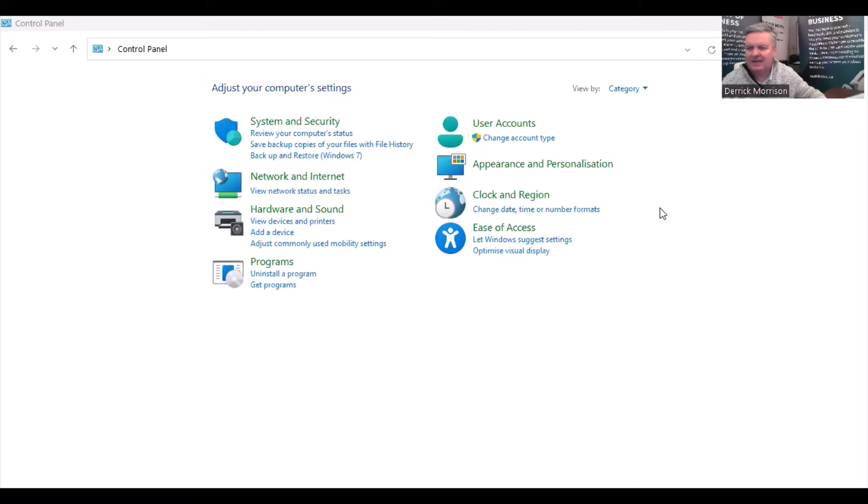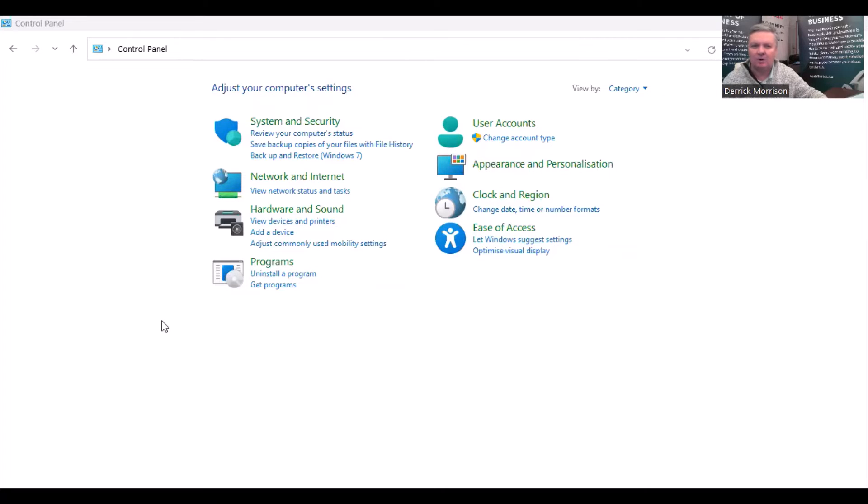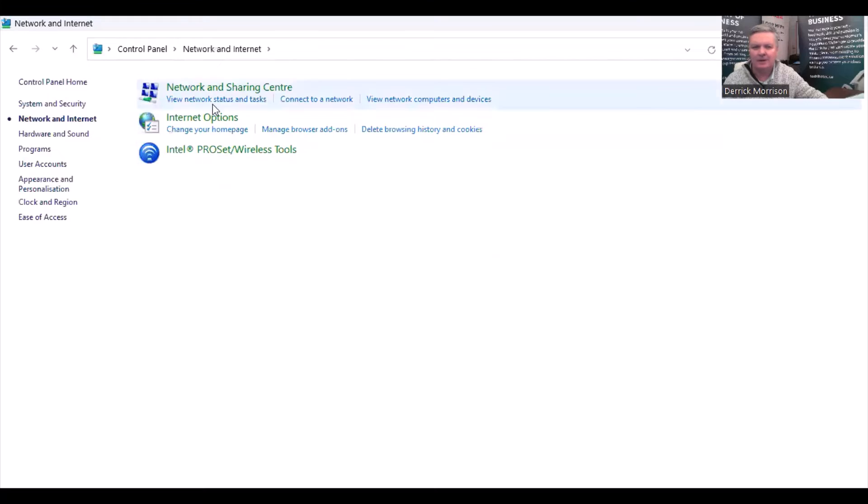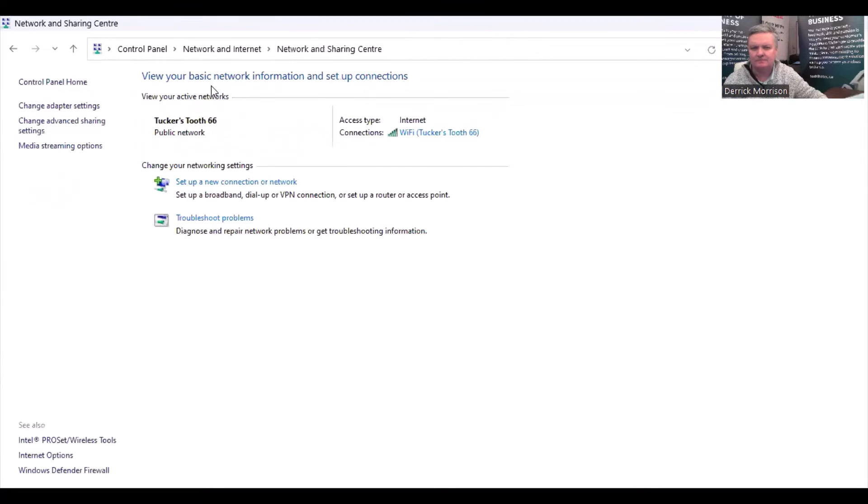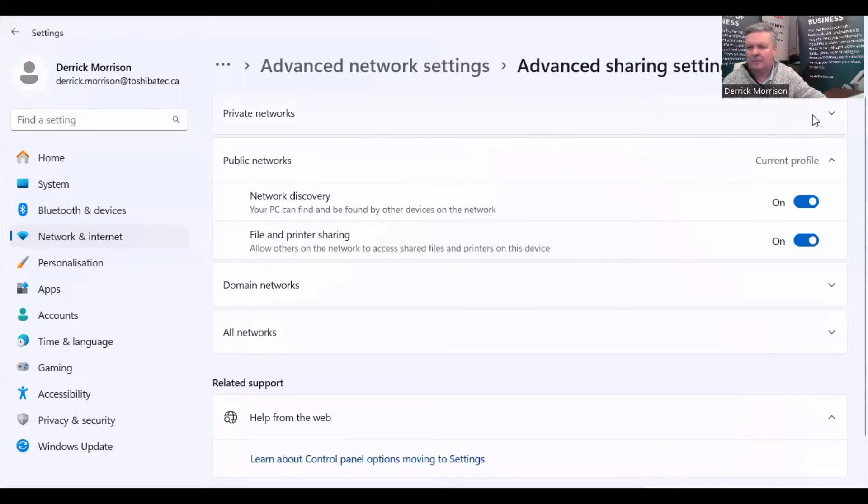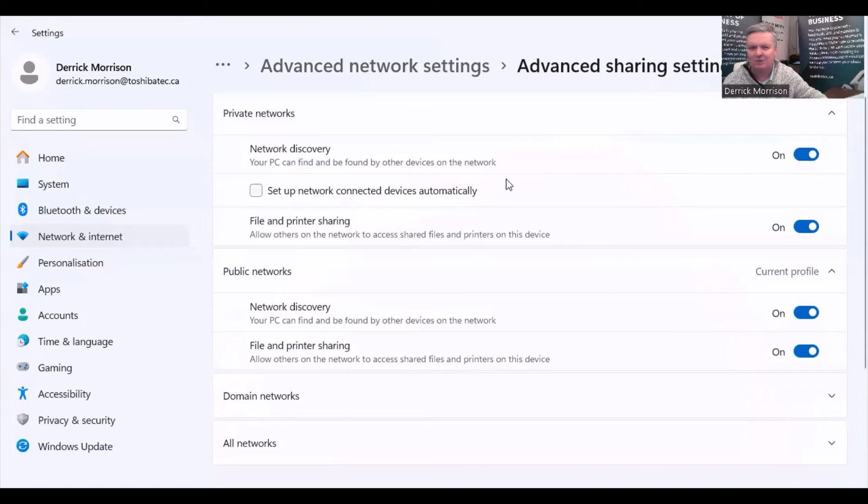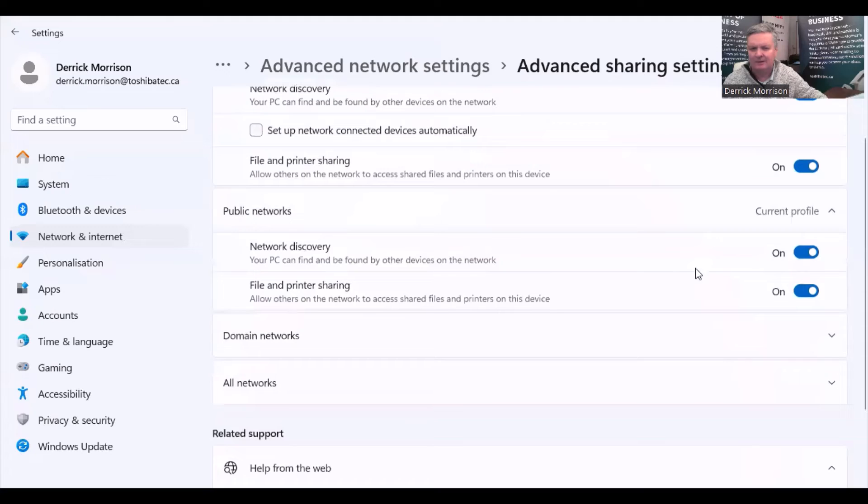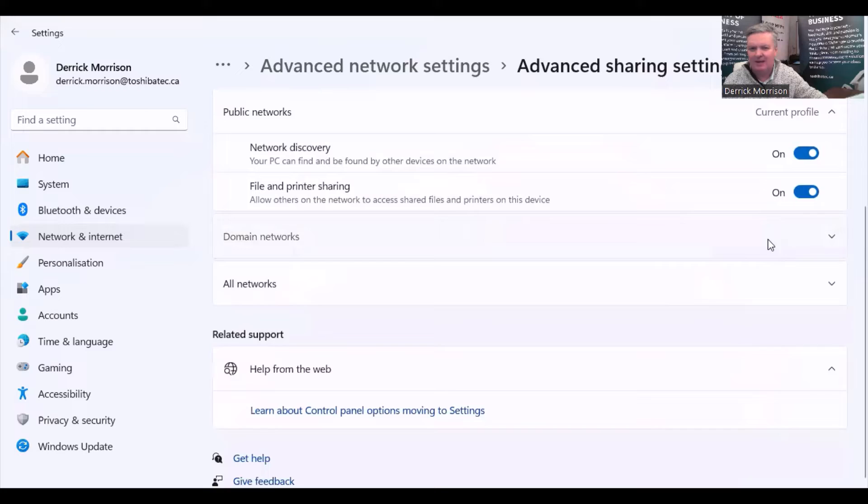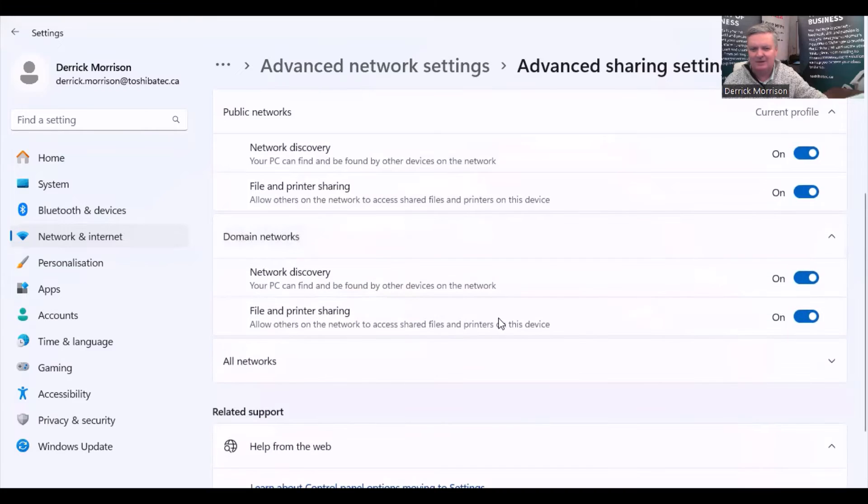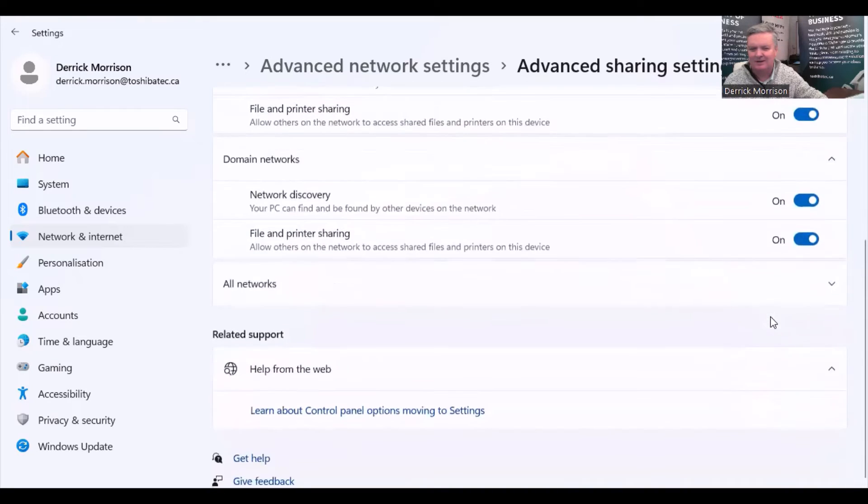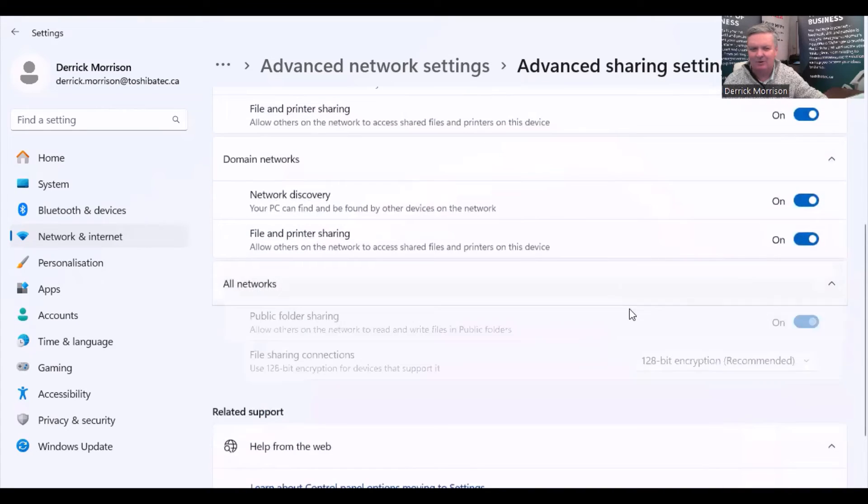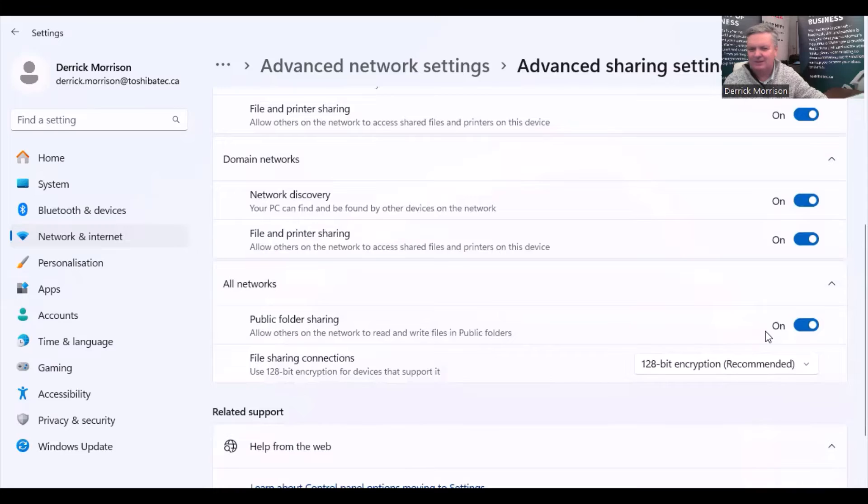To be able to scan to a network folder, you have to make sure that file sharing is turned on. Under control panel, you go to network and internet, network sharing center, and change advanced sharing settings. Under private networks, make sure that network discovery and file and printer sharing is turned on. Under public networks, file and printer sharing is turned on. Under domain networks, file and printer sharing is turned on. And all networks, make sure that public folder sharing is turned on.